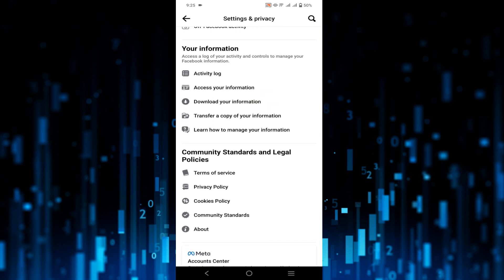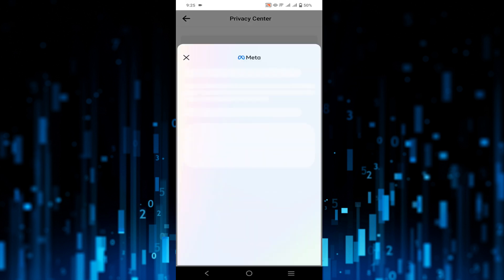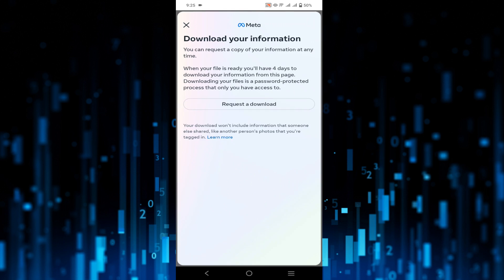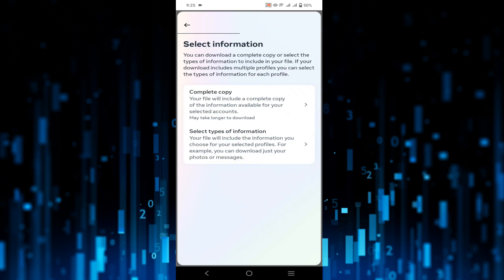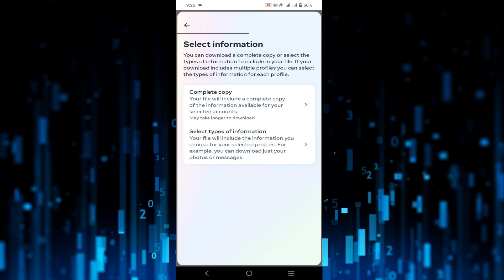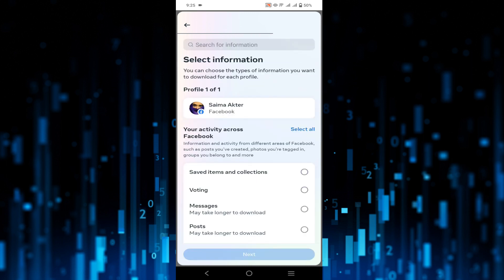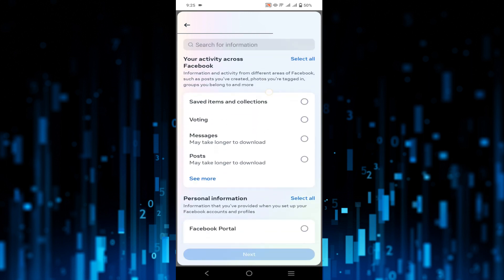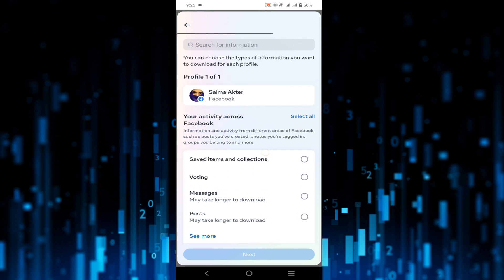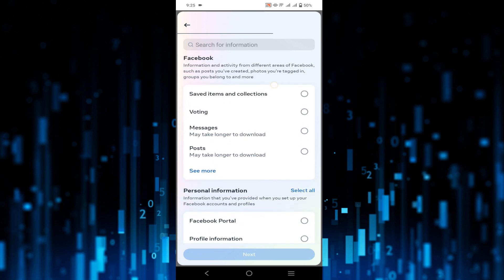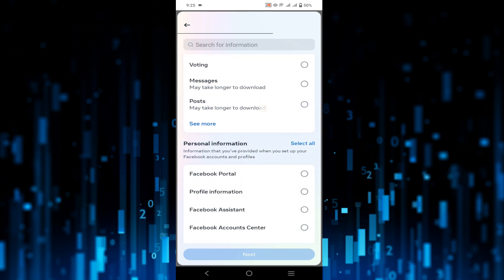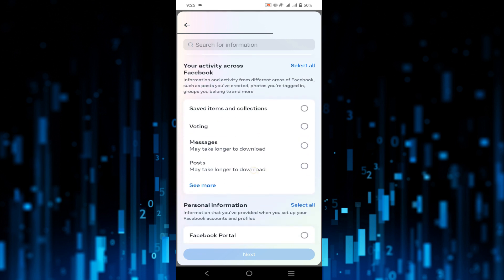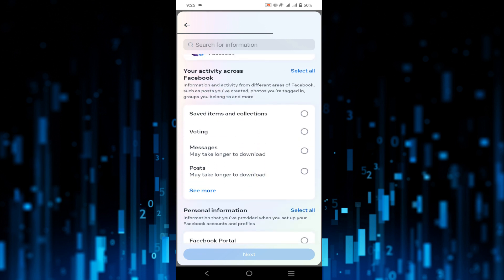All you have to do is click Download Your Information here and click Request a Download. You can select types of information here. As you can see you can download many things. I am just going to recover messages.